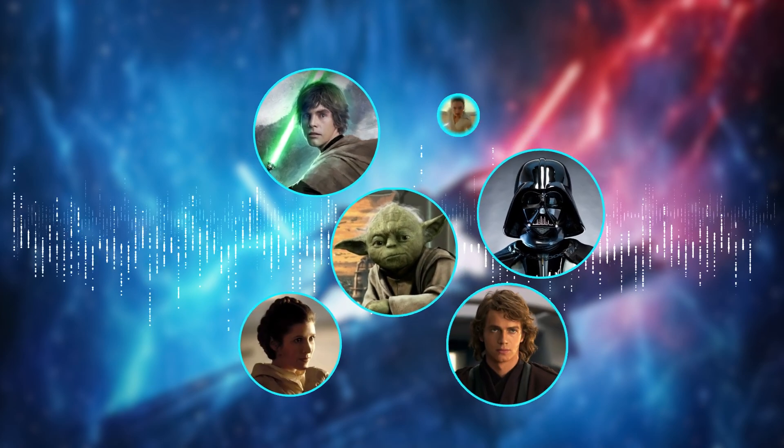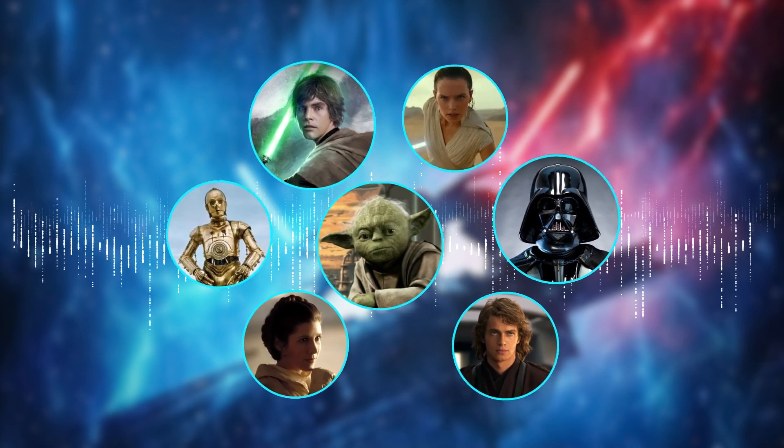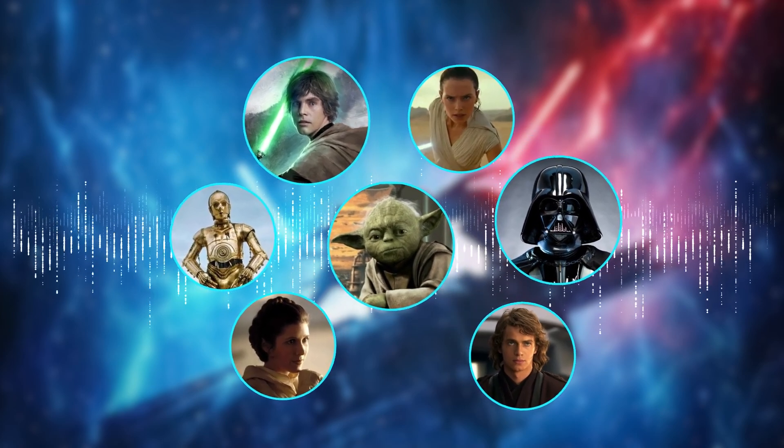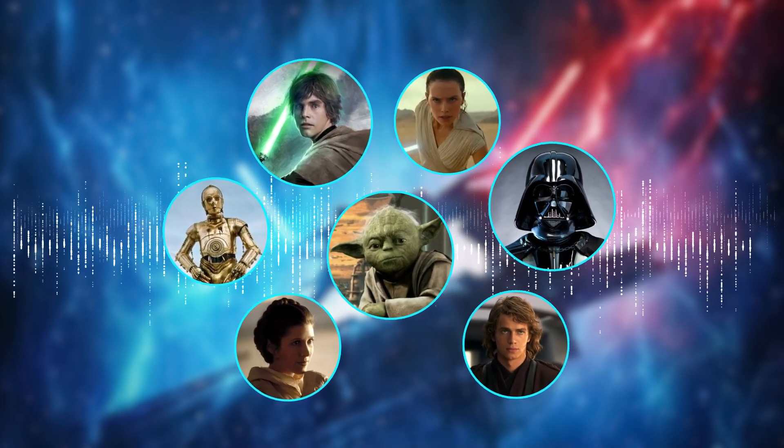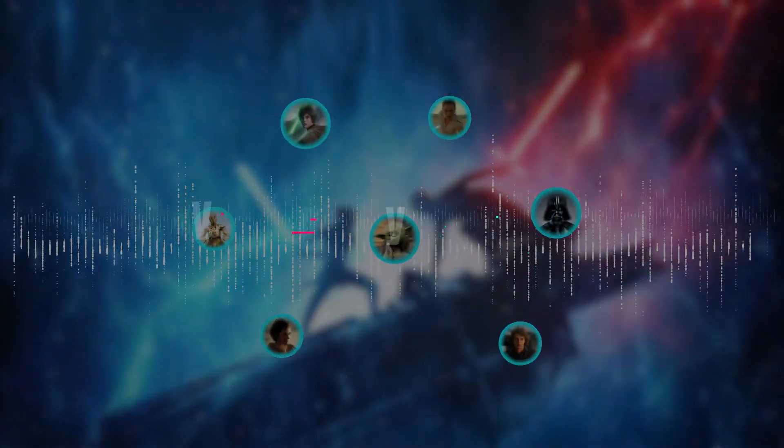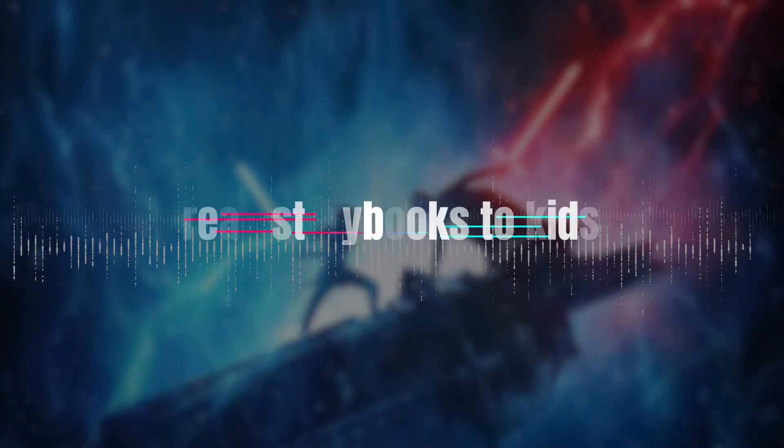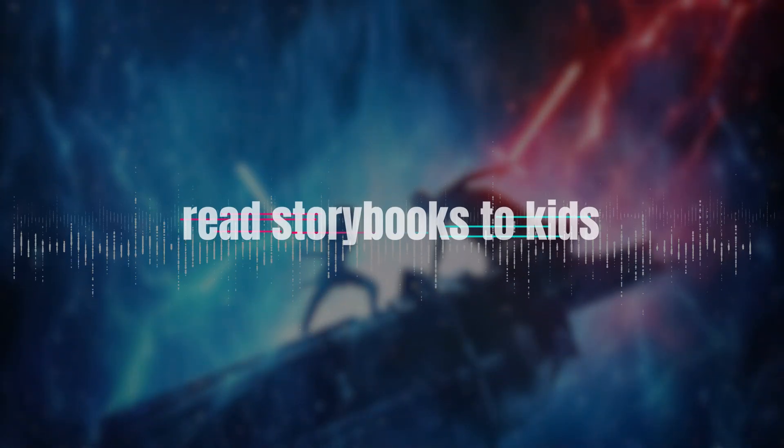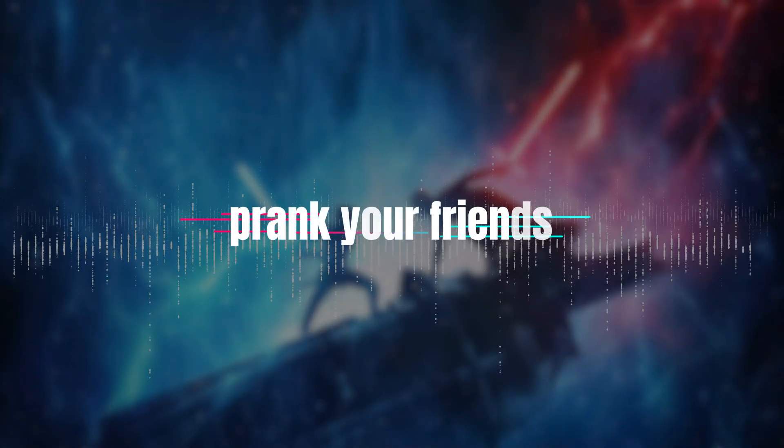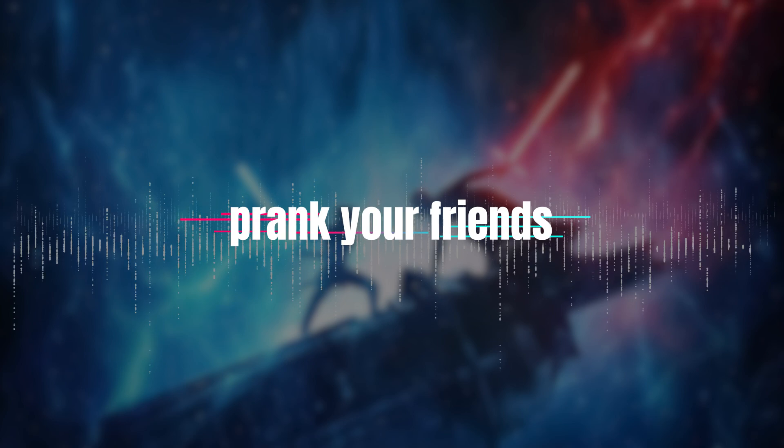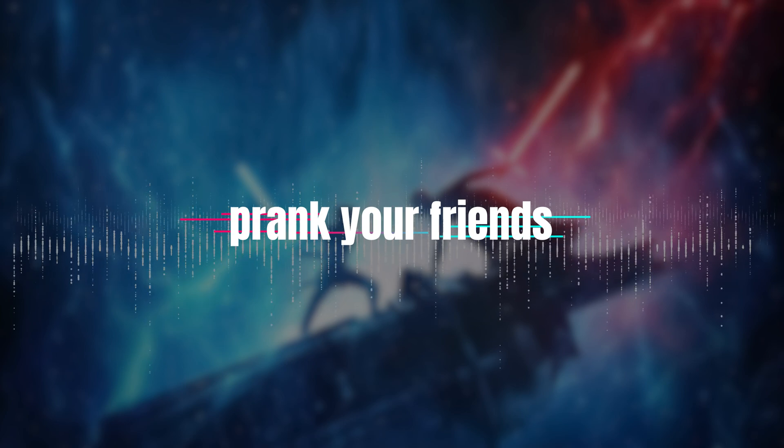Have you ever wondered how to get the voices of your favorite Star Wars characters? Use their voices to voice over your videos, read storybooks to kids, or prank your friends. Well, today we're going to help you do just that.